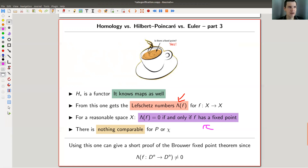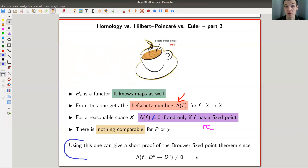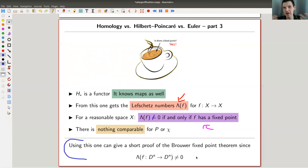The Lefschetz fixed point theorem tells you that f has a fixed point if its Lefschetz invariant is non-trivial. So you can check whether a map has a fixed point by looking at an algebraic invariant given by taking traces in homology. For example, to prove the Brouwer fixed point theorem, you just check that this invariant is not zero, which is almost trivial because the homology of the ball is trivial. You can get a one-line proof of the Brouwer fixed point theorem, assuming you have the machinery running.